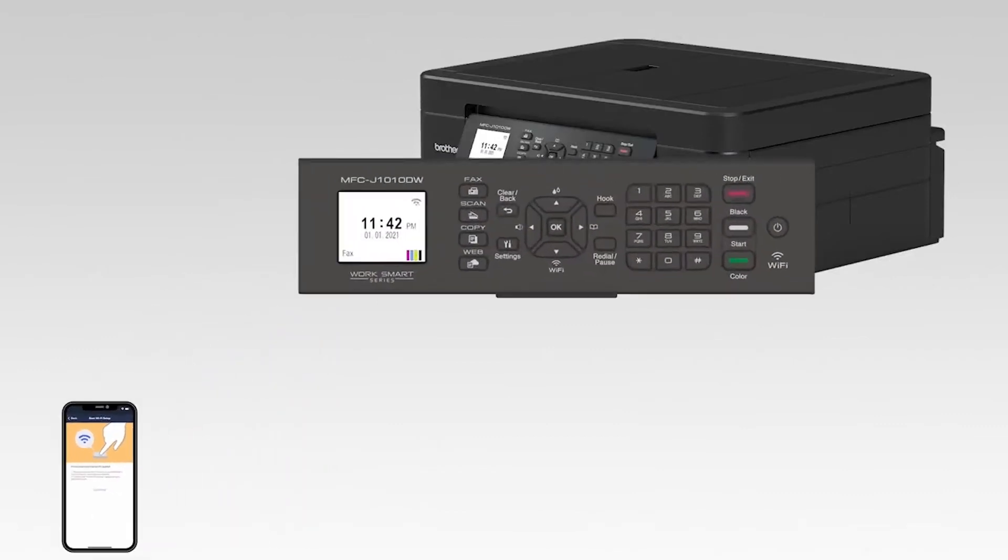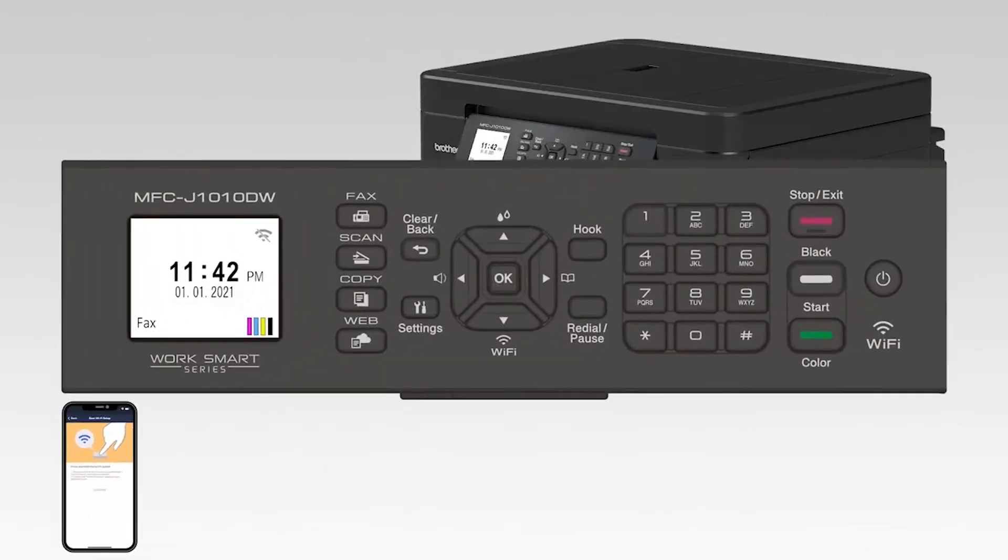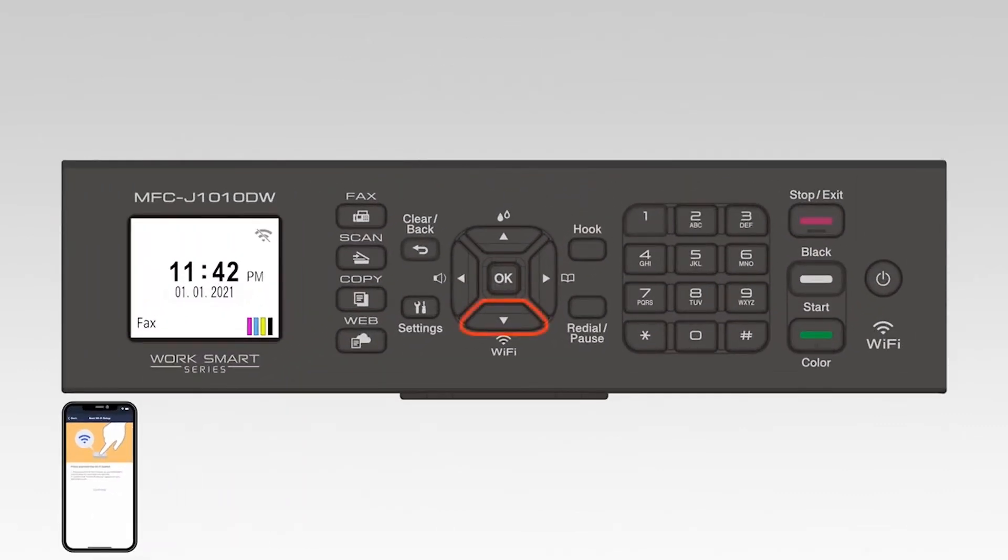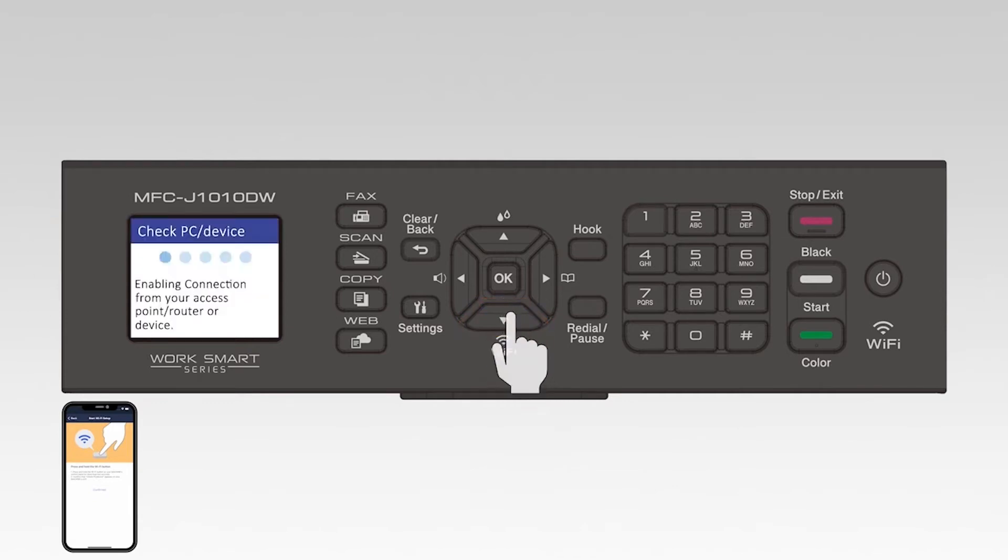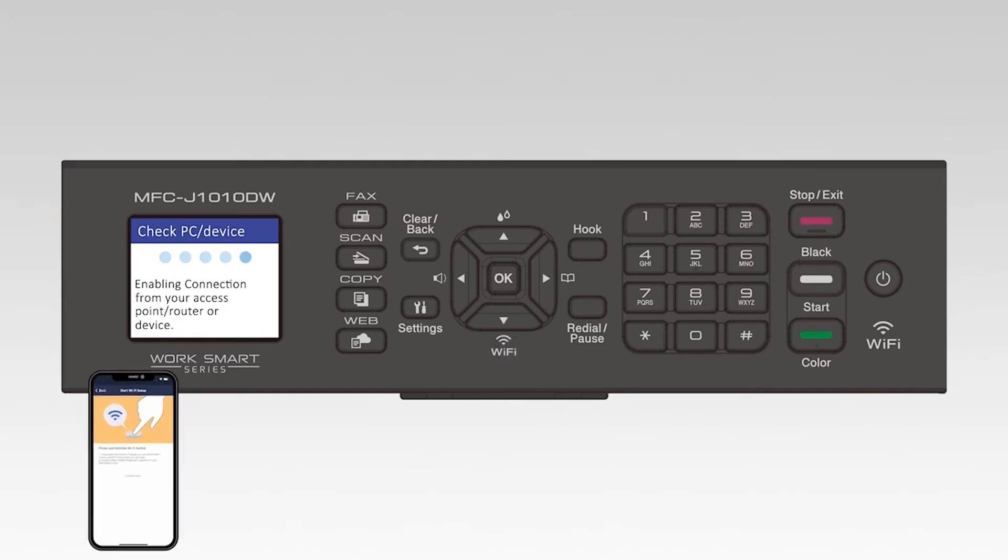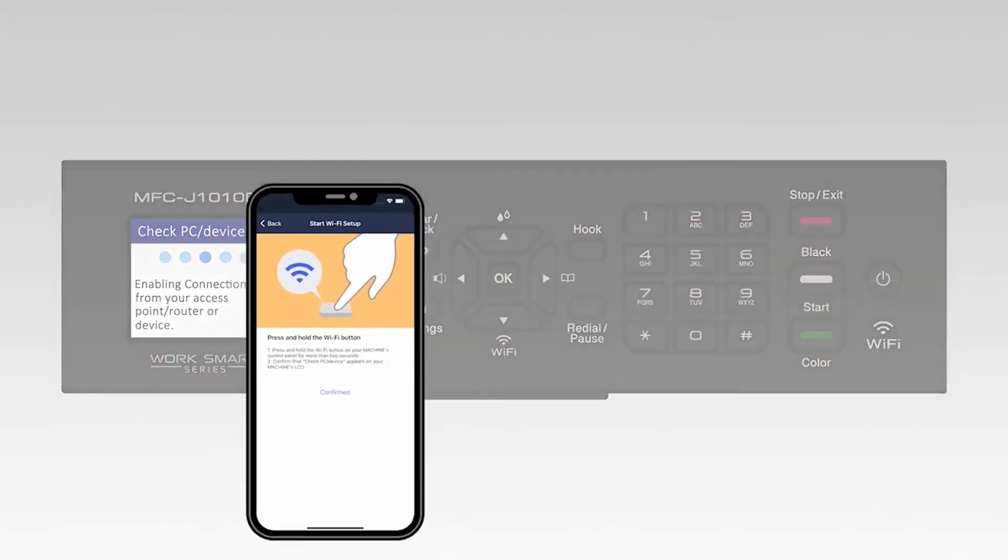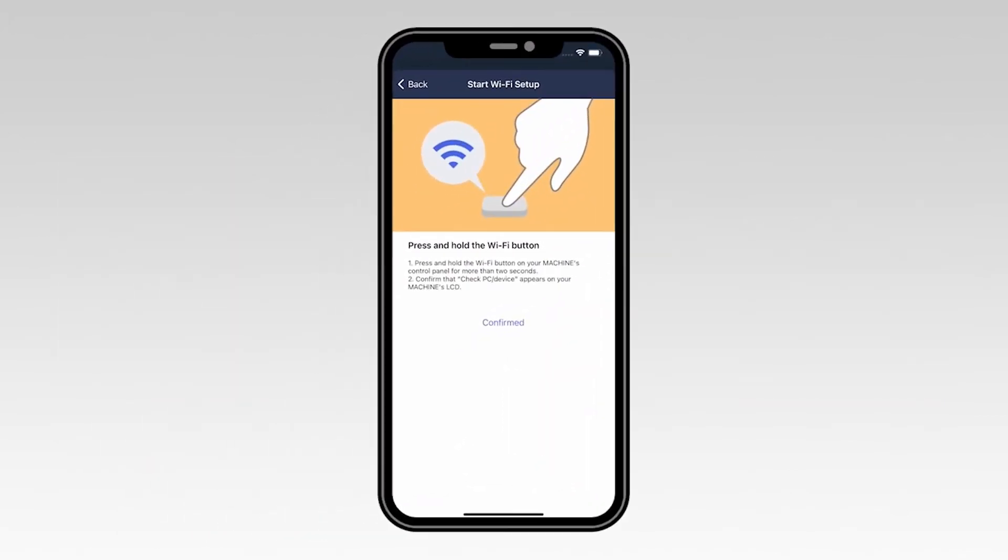On the control panel of your Brother machine, press and hold the Wi-Fi button for two seconds. On your mobile device, select Confirmed.